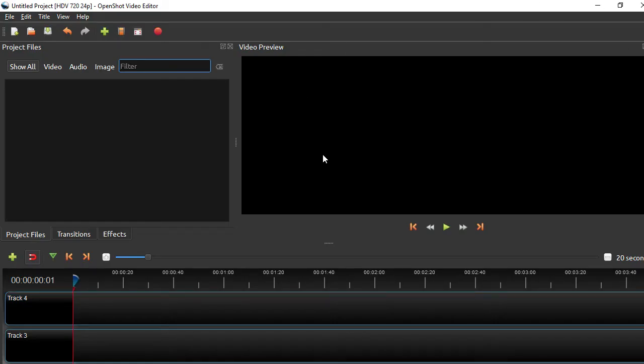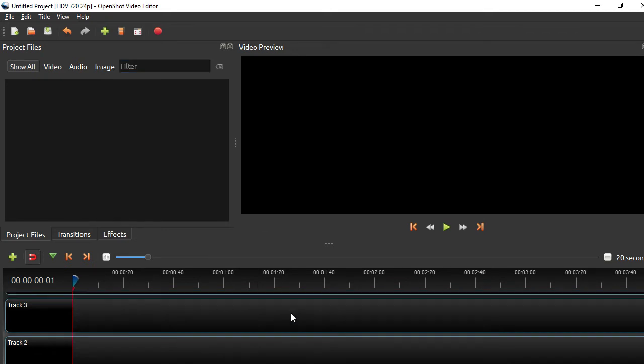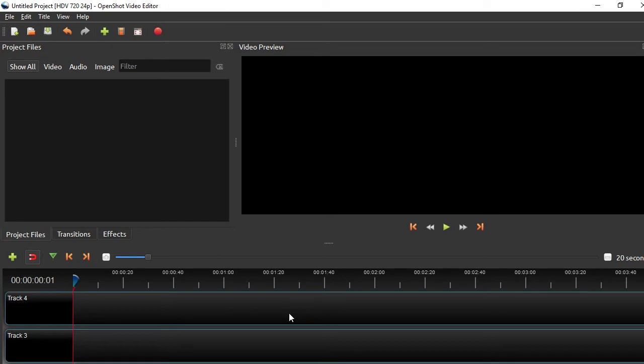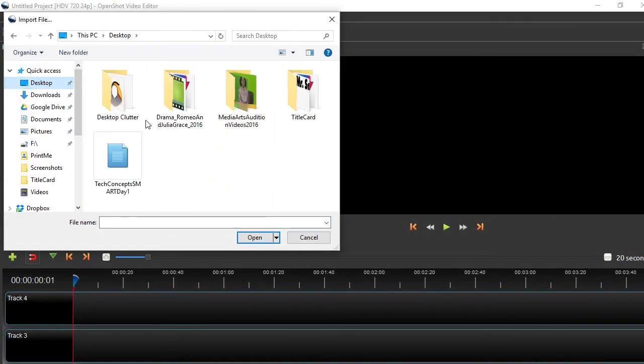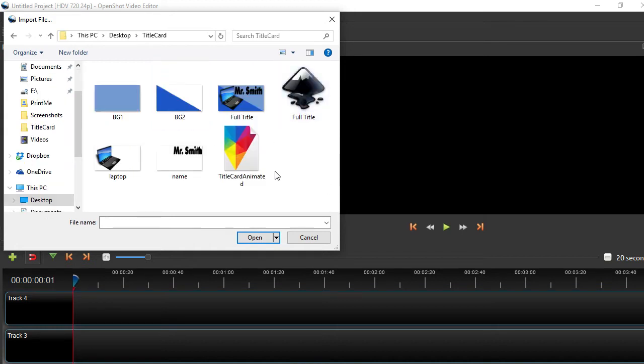And go over to OpenShot. OpenShot is a free video editor. And it's not the best in the world because it's free and you do get what you pay for, but it does support a lot of features like multi-track editing, which is kind of cool. Now I'm going to import all the stuff that I just did by clicking on the little plus sign up here.